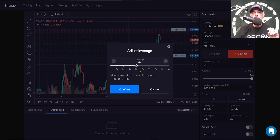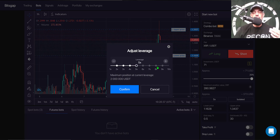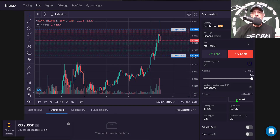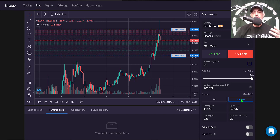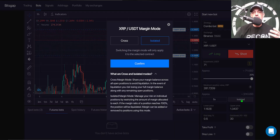A lot of this is in beta mode so it could change when it goes live. I've selected 5x for this particular bot — I typically run somewhere between 4x and 9x. I click confirm and the next option is what type of margin to use: cross or isolated.